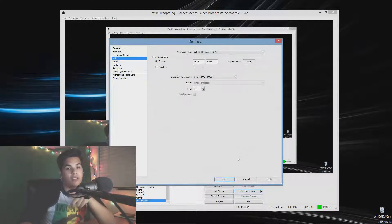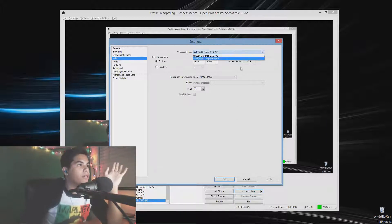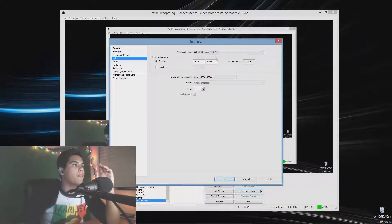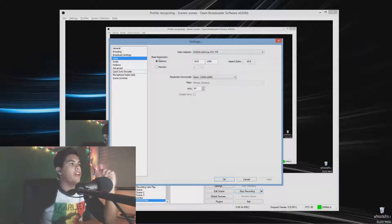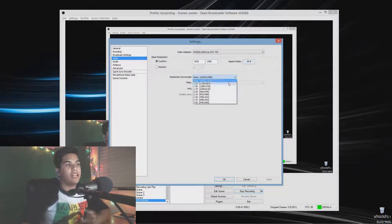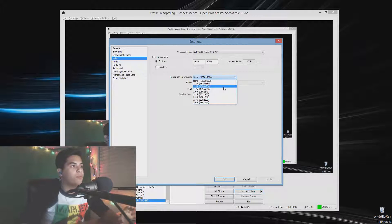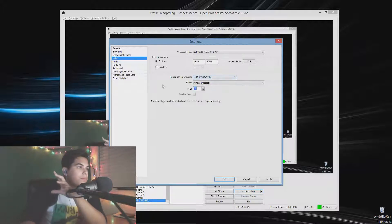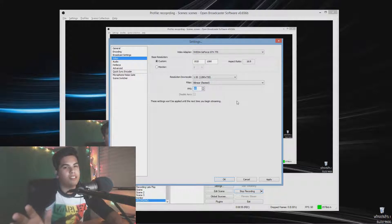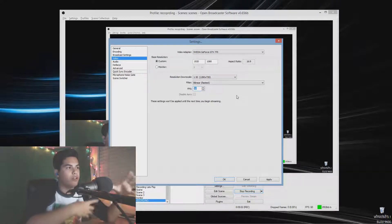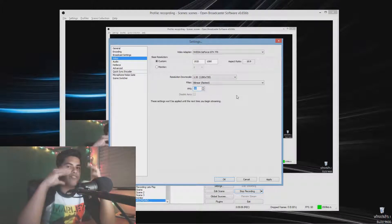Go to Video settings. Pick your video adapter — if you don't have a graphics card it'll just be your integrated CPU graphics. I have Intel HD Graphics 4600 but also a dedicated GPU, so I use the graphics card. Base resolution is your monitor — I have a 1080p monitor so it's 1920x1080. Resolution downscale is what you'll actually stream at. If you're not partnered, I recommend 720p — that's the 1.5 downscale setting. For FPS, choose 30 or 60; streaming at 3,200 bitrate at 720p you can probably get away with 60.